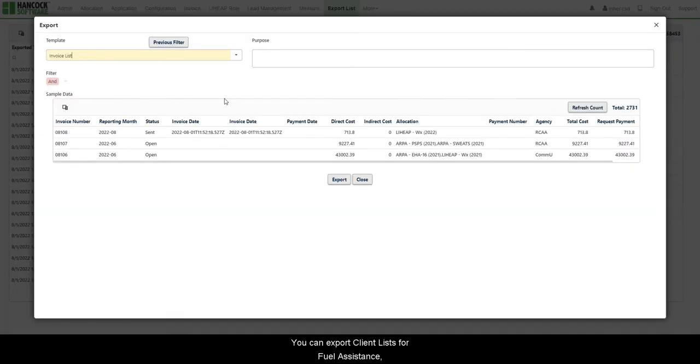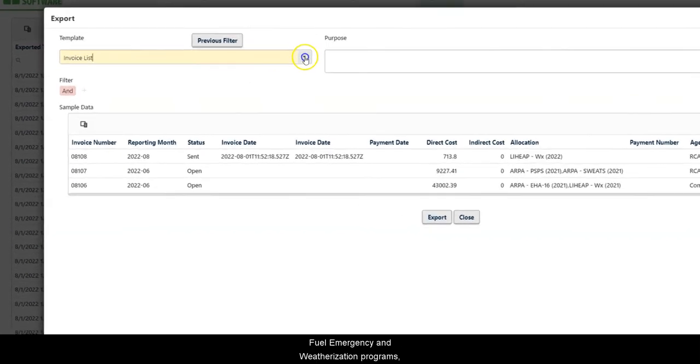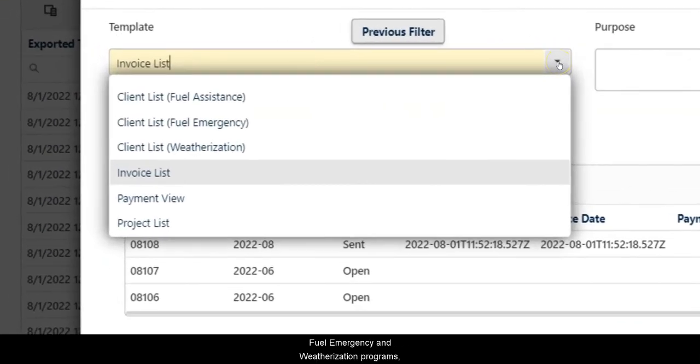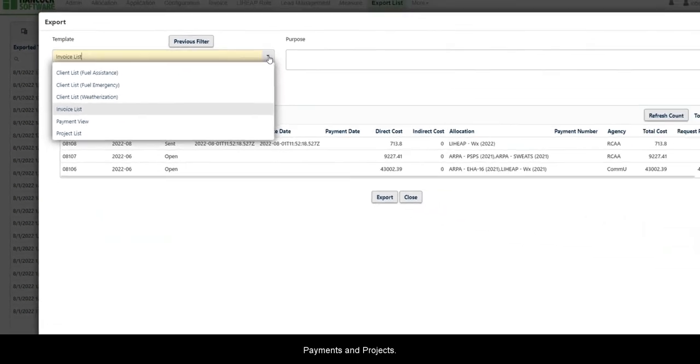You can export client lists for fuel assistance, fuel emergency, and weatherization programs, as well as export lists of invoices, payments, and projects.